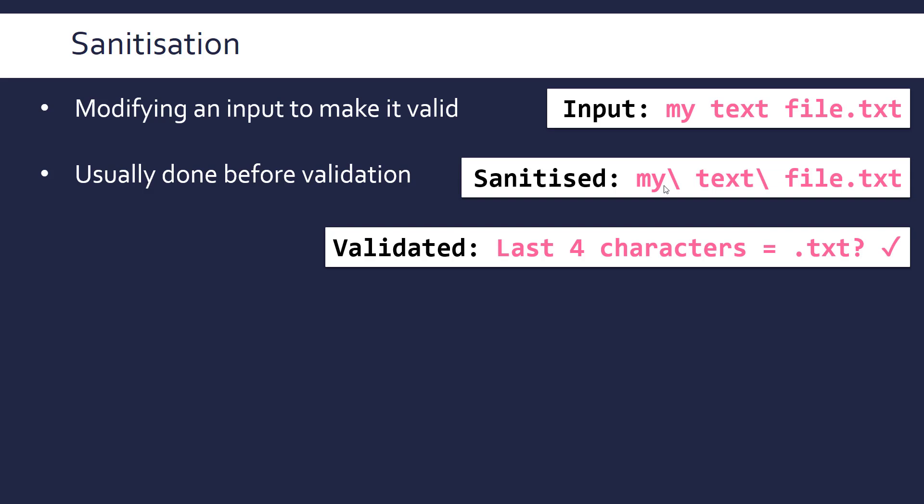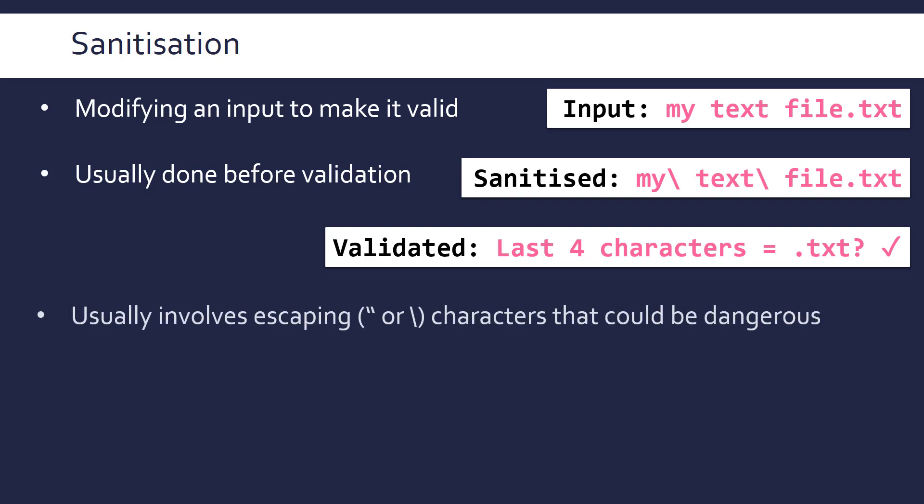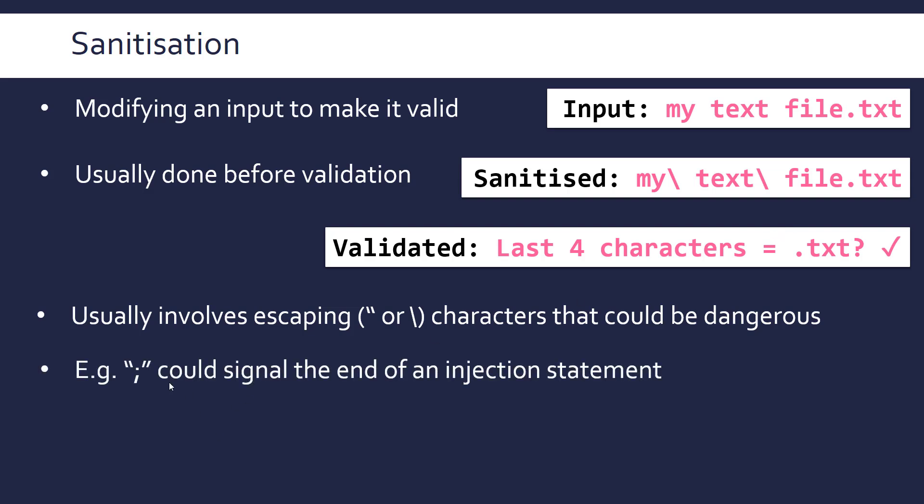So, two separate steps, sanitisation is making sure it works with the code, validation is also doing that, but only checking it matches a set of criteria. Certainly as I've used it, sanitisation involves escaping potentially dangerous characters, often with backslashes or quotes around them. So, for example, a semicolon could signal the end of an injection statement, which will cause some damage. So, it is very important to do.